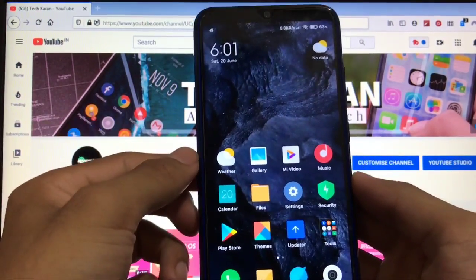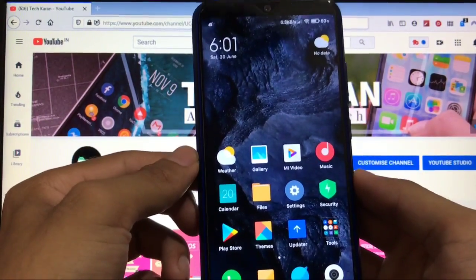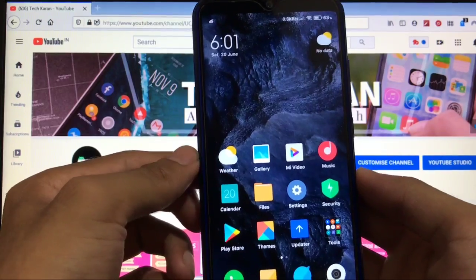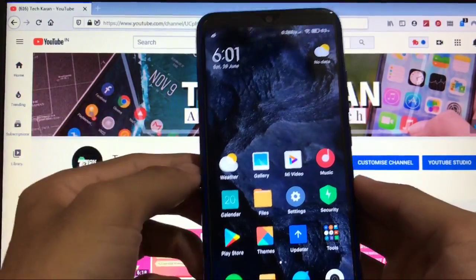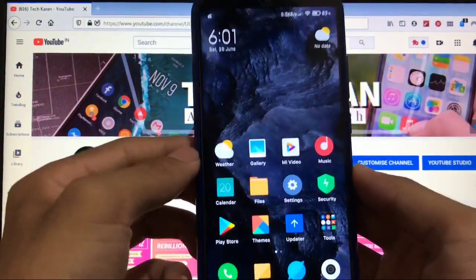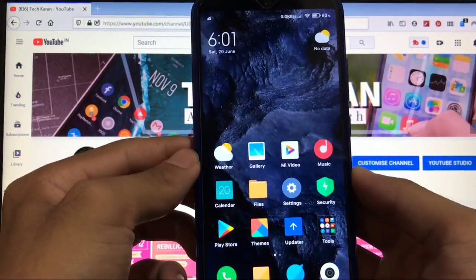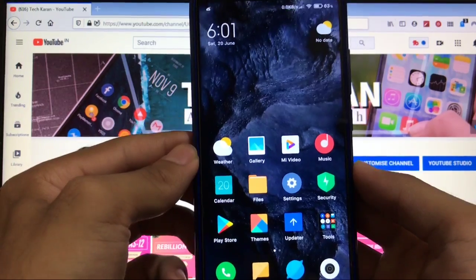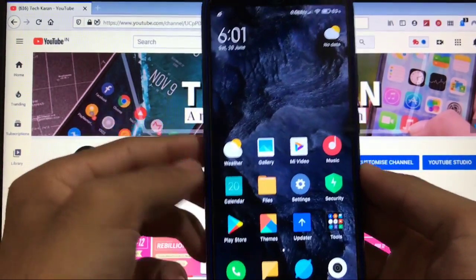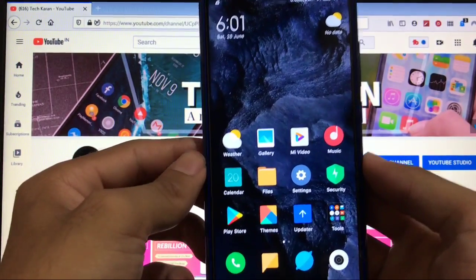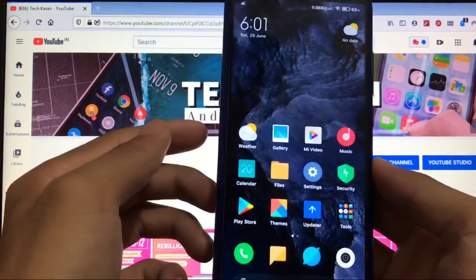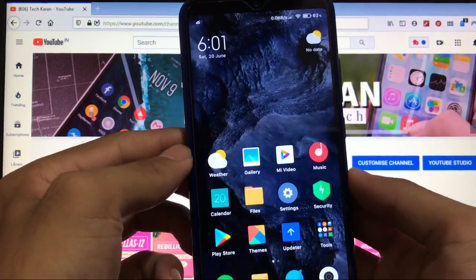For my Redmi Note 8 it's perfectly fine, and you can use these on any Android device, any operating system. That was all from today's video — a short, informative video. I hope you liked it. Don't forget to like, share, and subscribe. Goodbye, have a nice day.